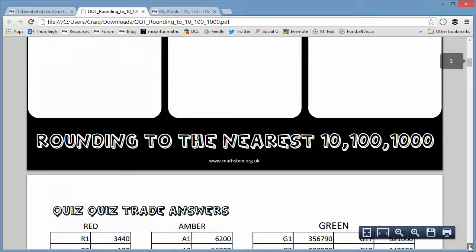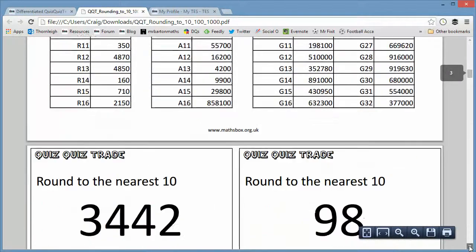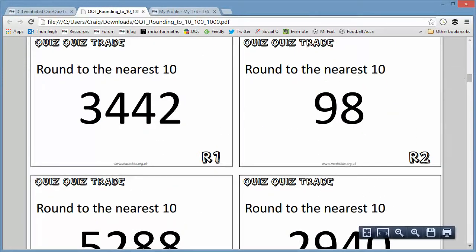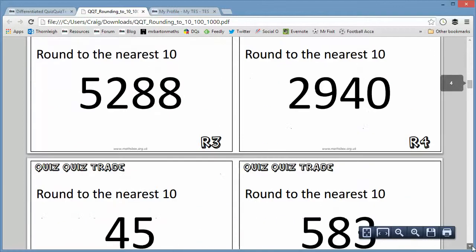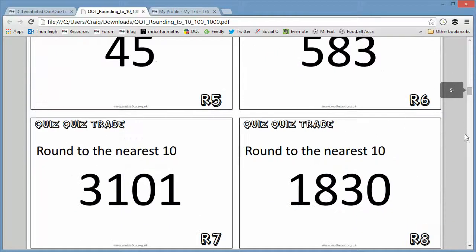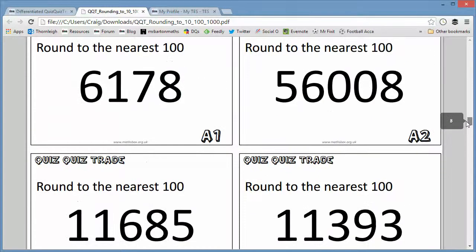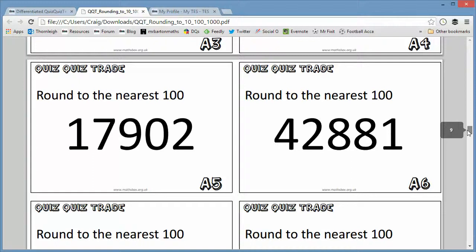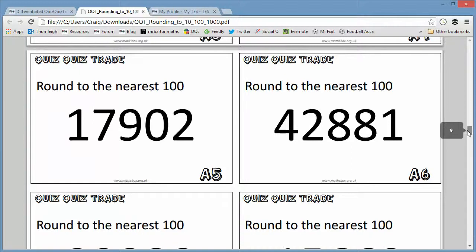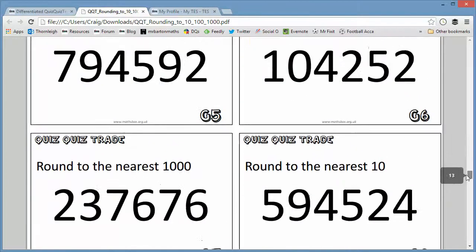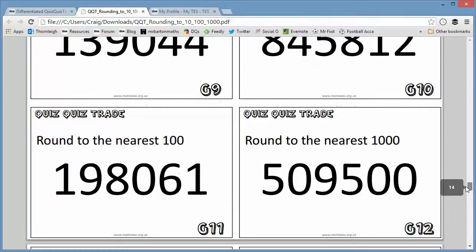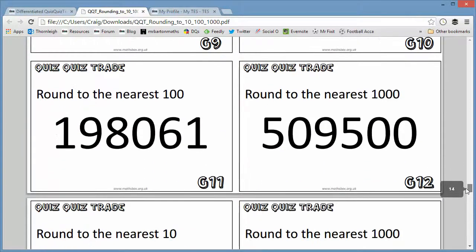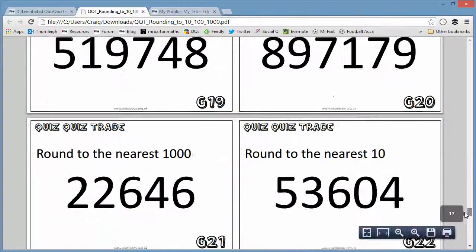So the students who've chosen red, and that's the answer sheet I'll come back to in a sec, the students who've chosen red will get these cards, which are slightly easier, rounding to the nearest ten. And then as we scroll down, you'll see that we get some of the amber cards, which are slightly more difficult, rounding to the nearest hundred, up to the green cards, which are a lot trickier, which are rounding to the nearest thousand.